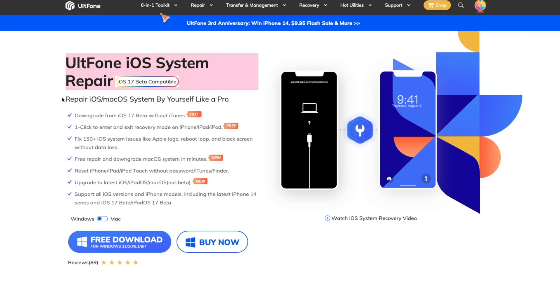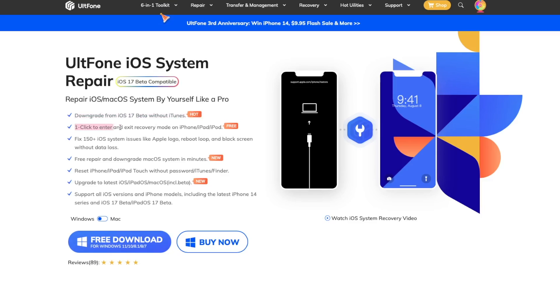You can repair iOS or Mac OS system by yourself like a pro and also can downgrade from iOS 17 beta without iTunes. One click to enter and exit recovery mode on iPhone.